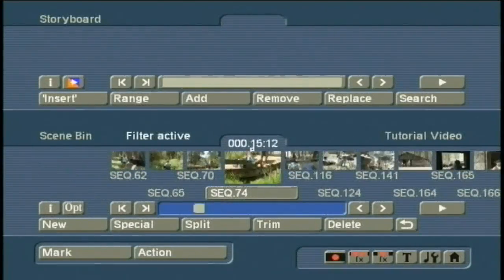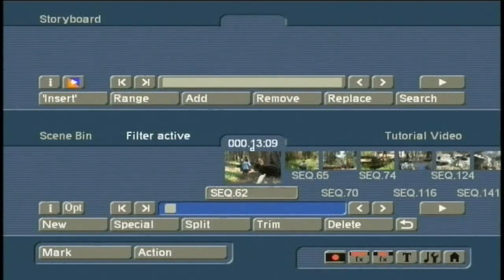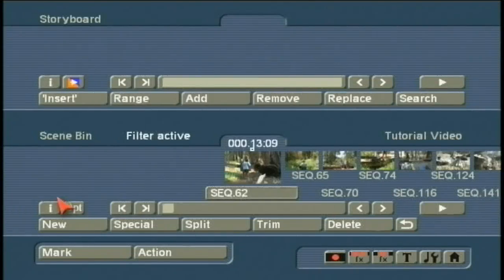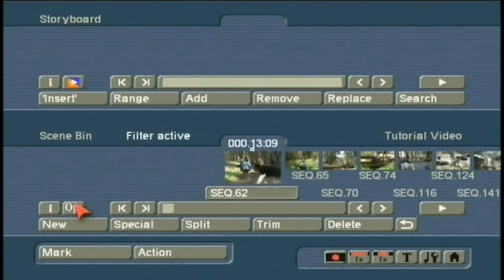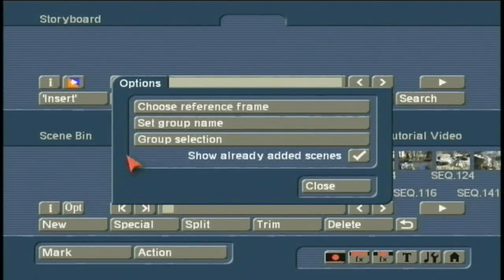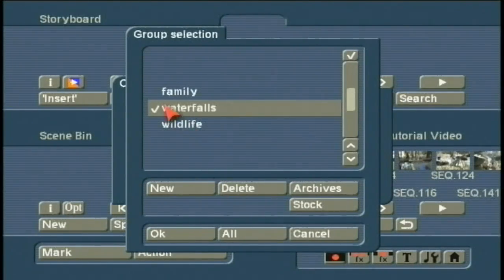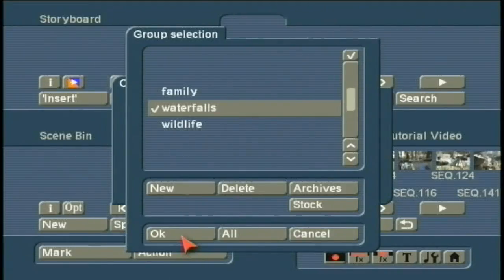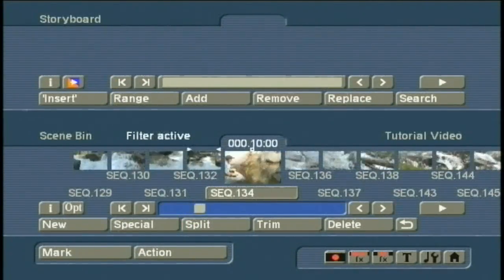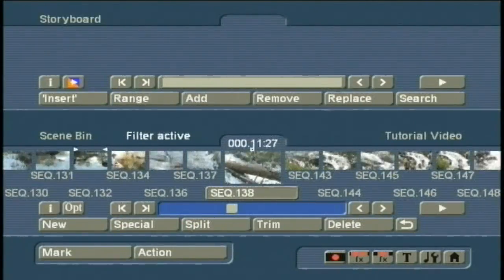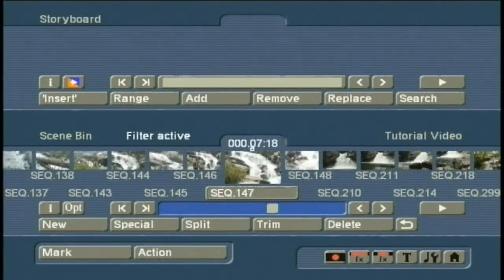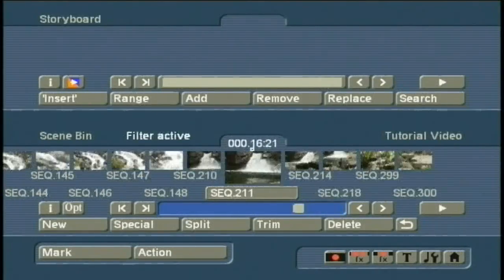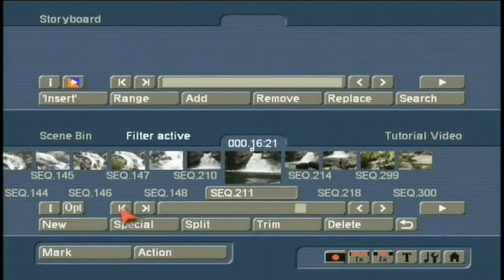To change that, you left-click on Options, and this time let's just see the Waterfall Scenes. I left-click OK, and now it just shows me the scenes that I have categorized as Waterfall Scenes.